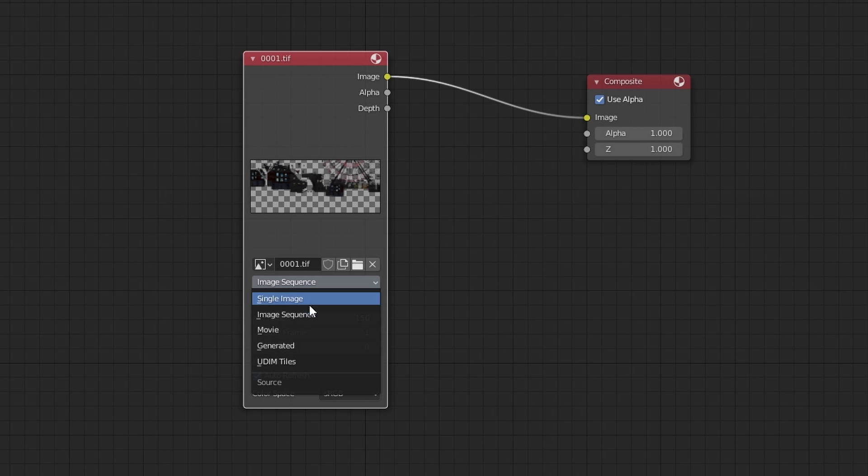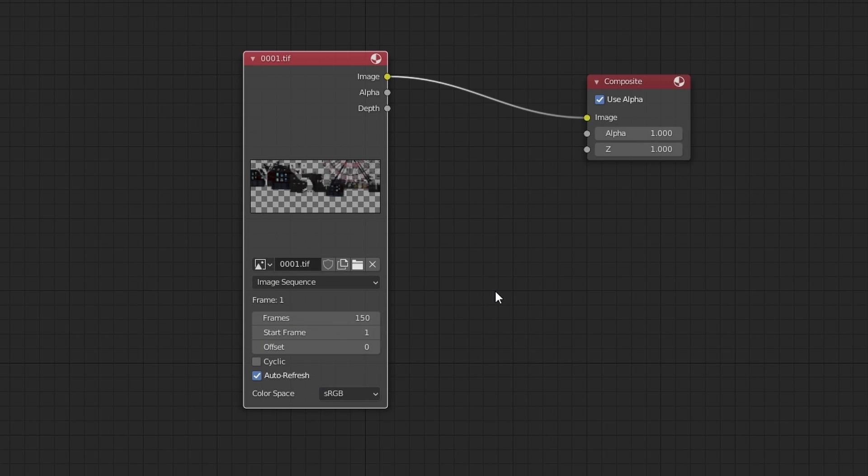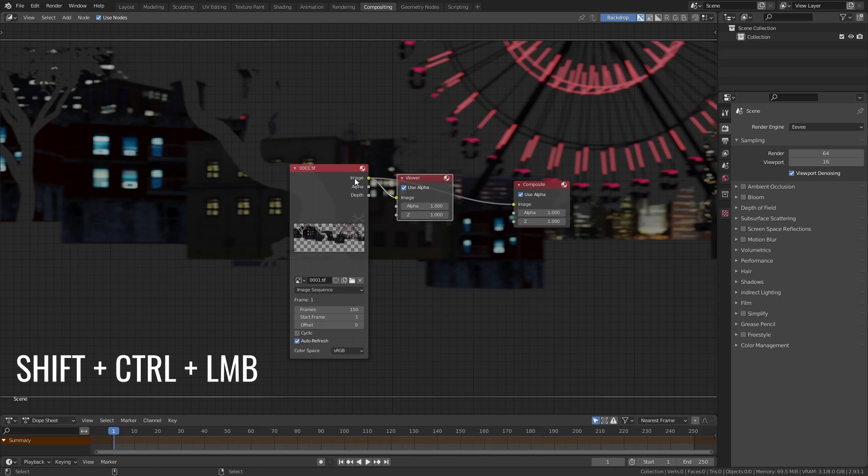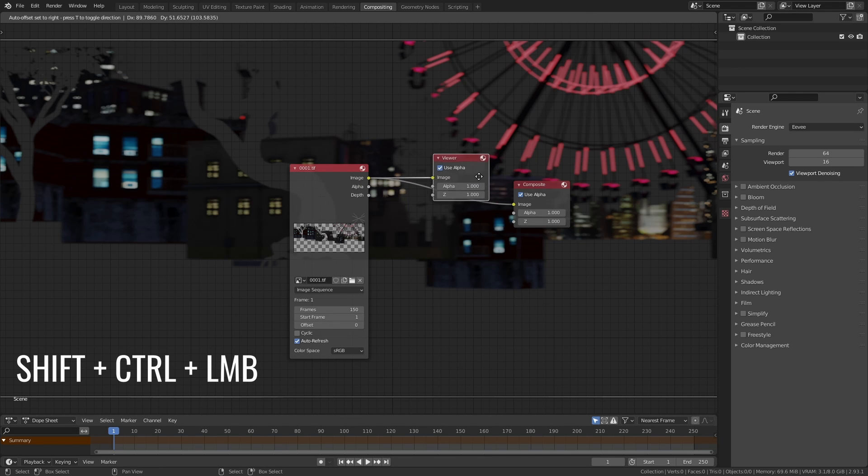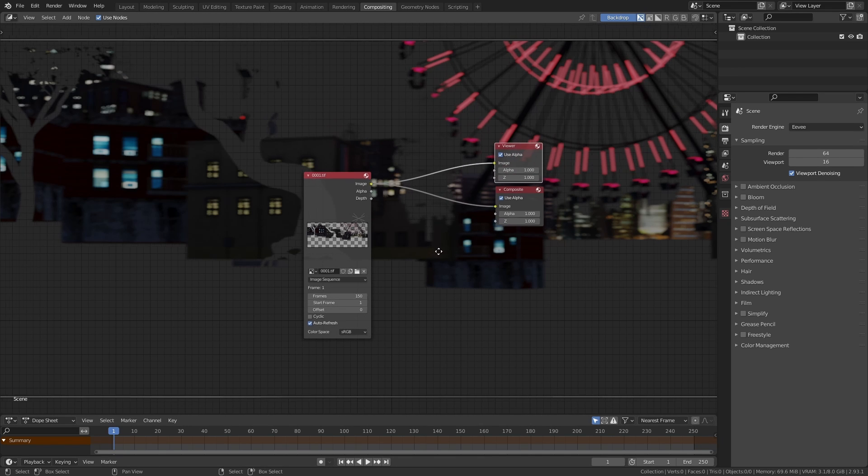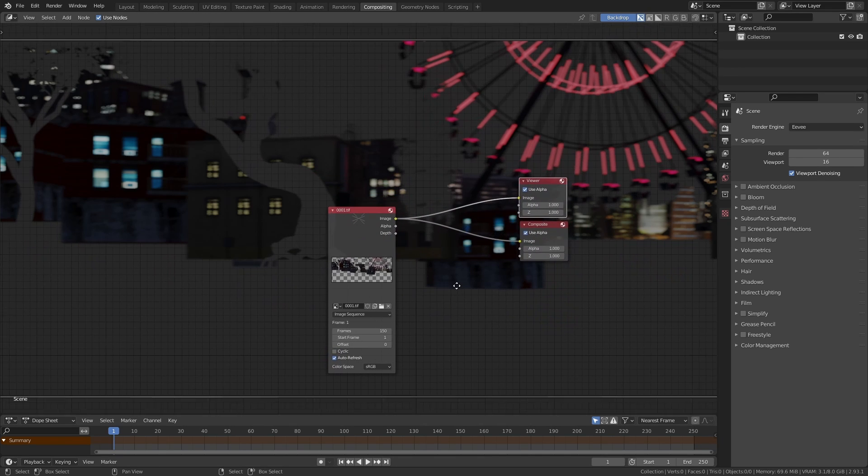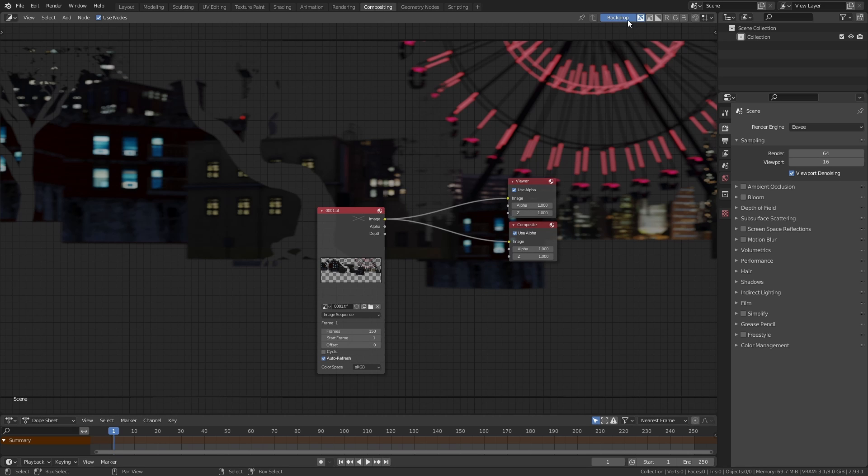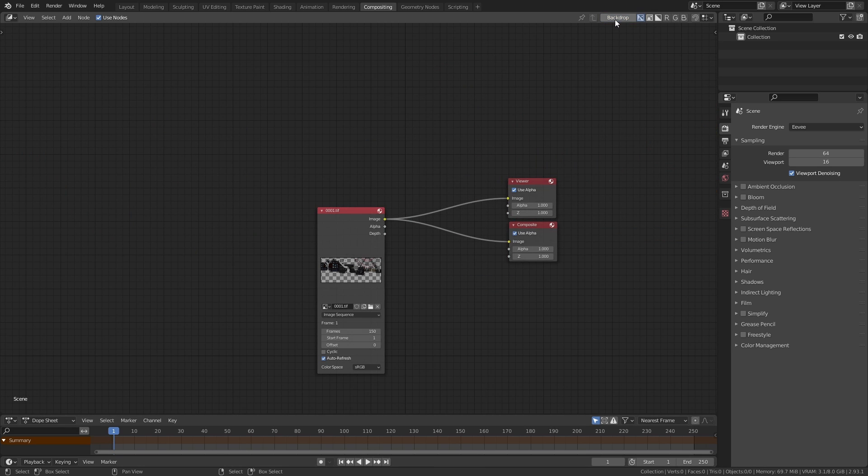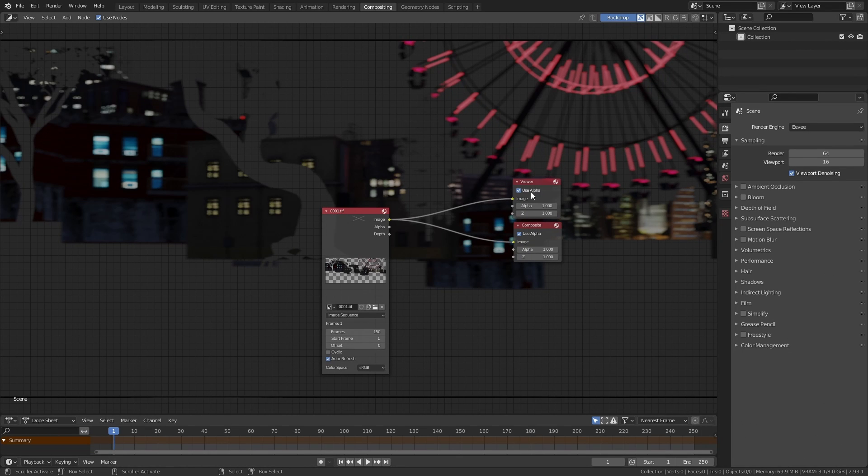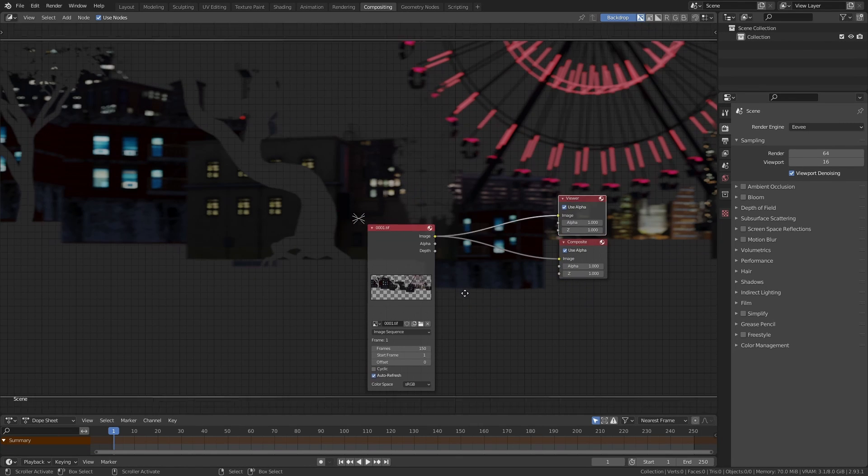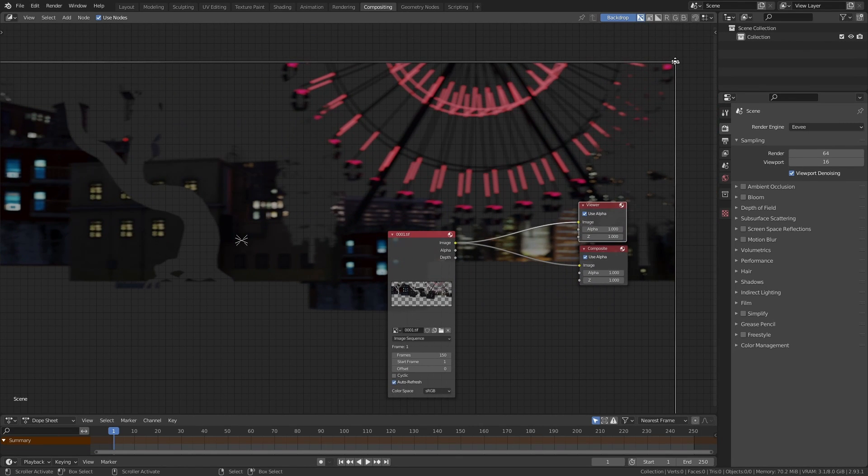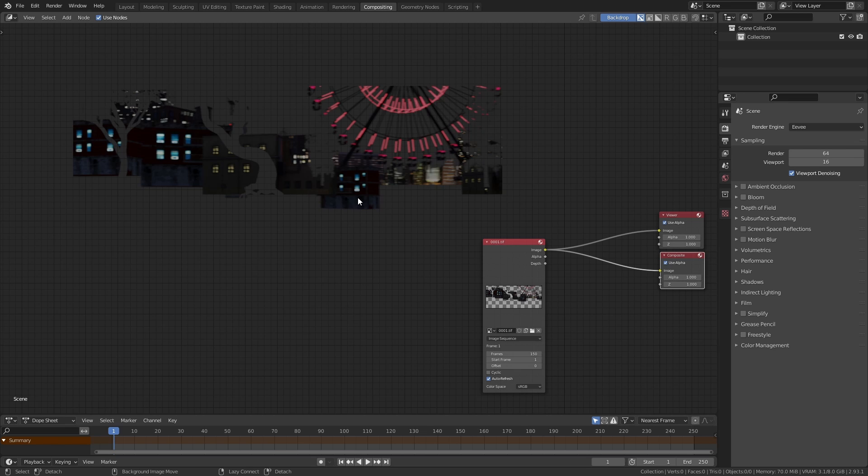It will say image sequence right here and you will have the option to set the start and end frames. Now let's press shift control and left click on the image node. This will bring up a viewer node if you have node wrangler enabled and you'll be able to see a preview of your node in the background. You can always turn this on and off by clicking on this backdrop toggle. You can control this backdrop by clicking on the viewer node and then using the handles that appear.